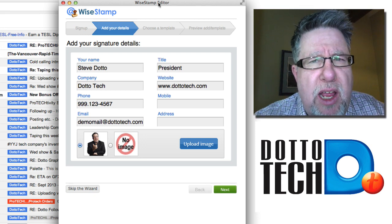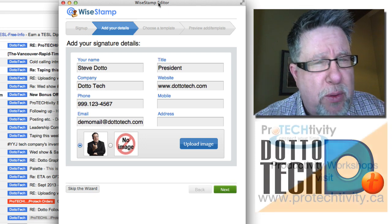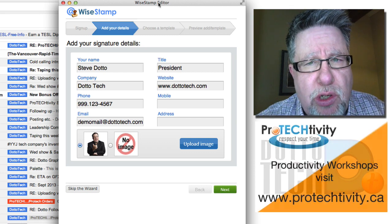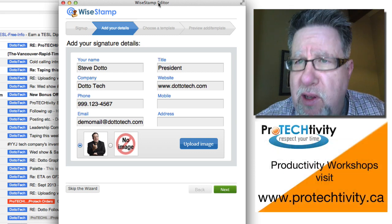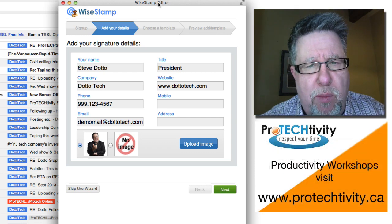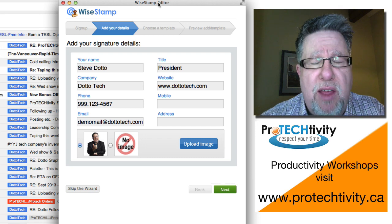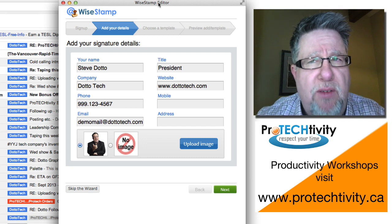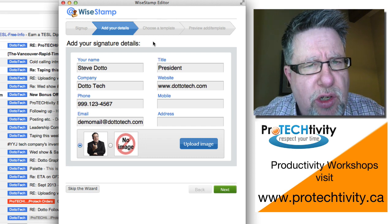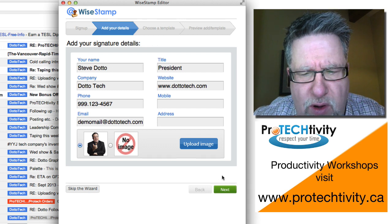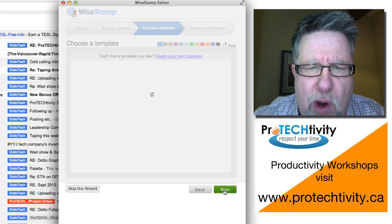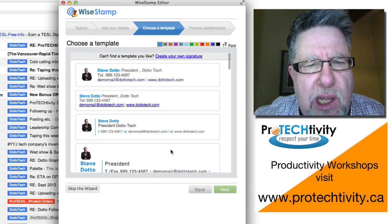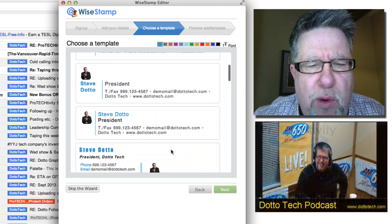They do give you a wizard to walk through to help you enter your information and format it and basically capture all of the information. The strength of this tool, by the way, is when you do have multiple signatures, multiple different signatures that you are going to want on the bottom of your email because if you buy the premium version, you have the flexibility of having multiple different signatures.